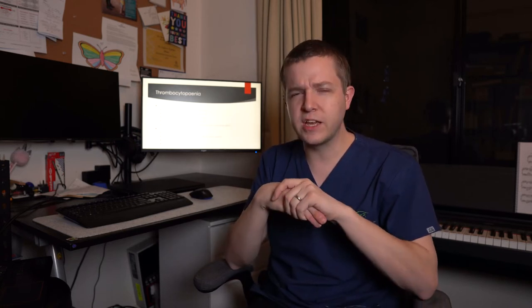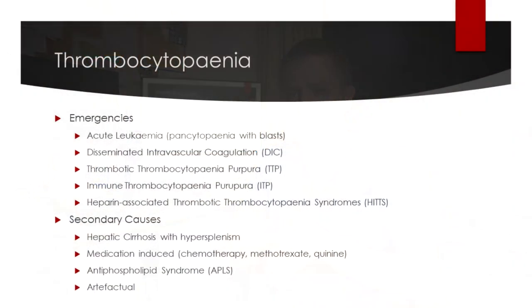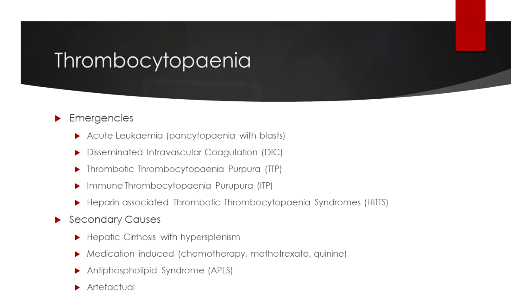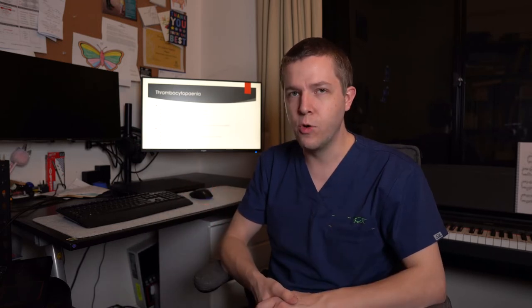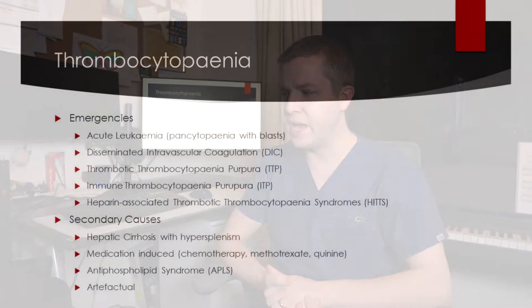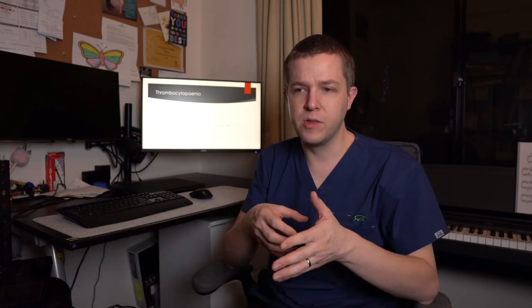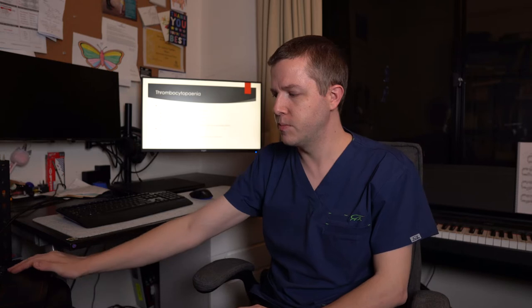So there are other secondary causes that you also should consider and are probably much more common than these emergencies. So a really common one would be hepatic cirrhosis with hypersplenism due to portal hypertension, really common cause for platelet counts below 100 and they often sit between 50 to 80 when they're well compensated. Medication induced such as chemotherapy, methotrexate for other autoimmune conditions, quinine being one that we don't use very much anymore. Antiphospholipid syndrome is another one or APLS that can drop the platelets. And then there can be artifactual cases where there's fibrin or clots within the specimen because the specimen wasn't handled appropriately. And so testing with an appropriate tube, like an acidified citrate tube, ACD tube, can help solve those problems.